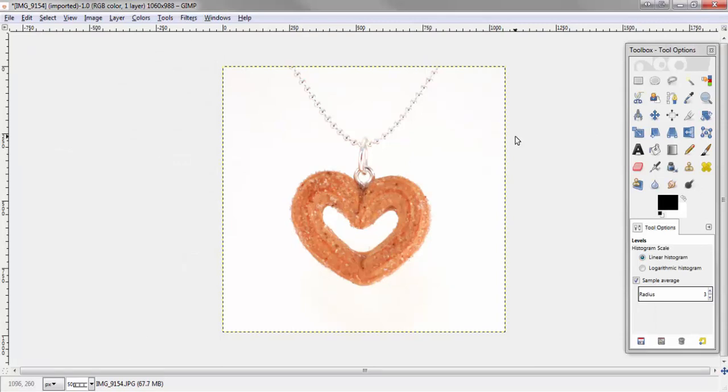This is the way that I use to edit all of my product photos. It is very fast and it is very easy. Give it a shot, let me know what you think. And if you have any questions, don't hesitate to let me know.